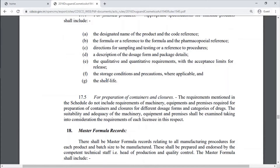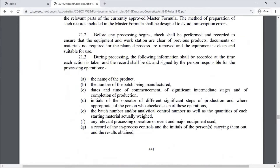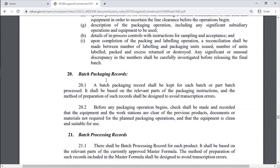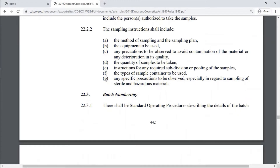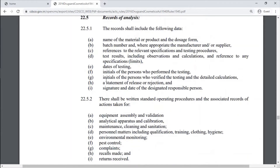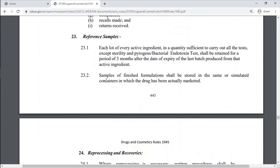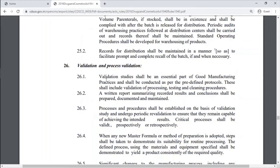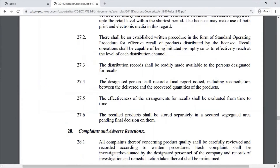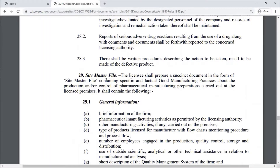Part 1 also covers Specification of Master Formula Records, Packing Records, Batch Packing Records, Batch Processing Records, Standard Operating Procedures and Records regarding Receipt of Materials, Batch Numbering, Testing Records of Analysis, Reference Samples, Reprocessing and Recovery, Distribution Records, Validation and Process Validation, Product Recall, Complaints and Adverse Reactions, and Site Master File.